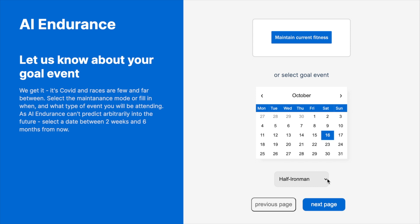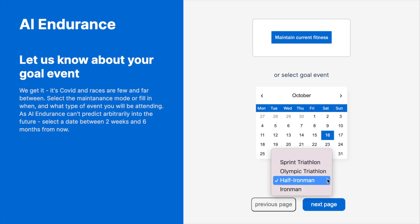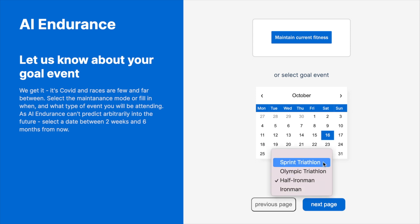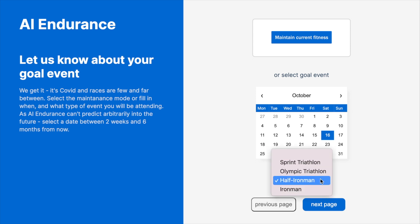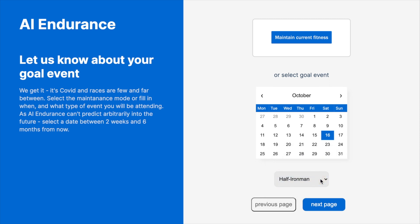Select your goal event. We support most of the common running, cycling, and triathlon events. Or select maintenance mode if you simply want to sustain your current level. You can change your event at any time.